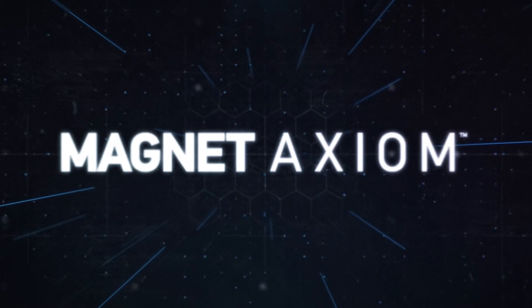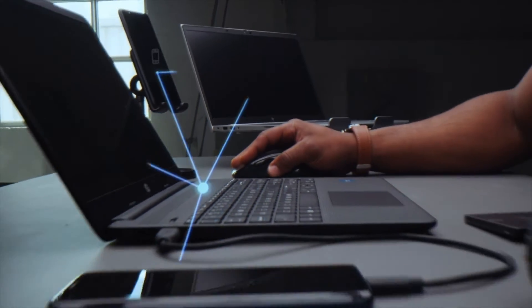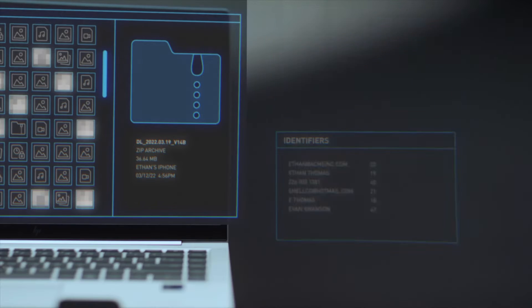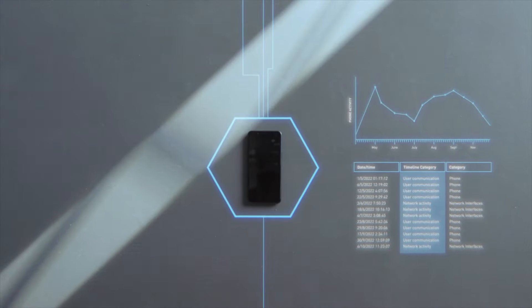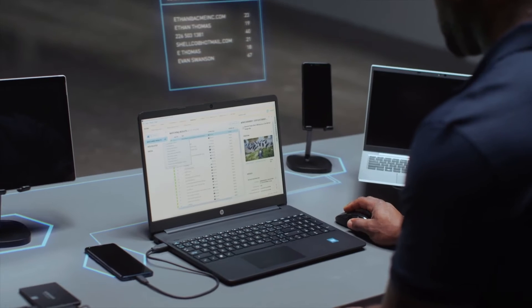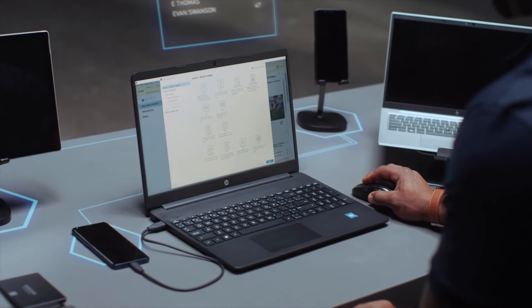Hi there, thank you for choosing Magnet AXIOM. With AXIOM, we've created a purpose-built tool that lets you recover, process, and analyze digital evidence from a variety of sources, all in one case file.